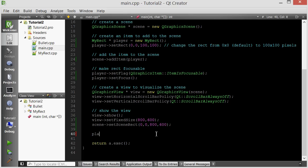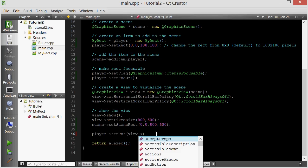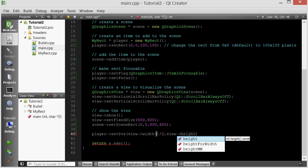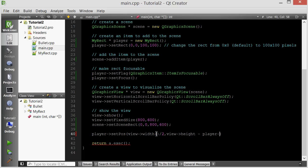So we want to move the player. We call player->setPos(), and for the x we want to take the width of the window — our window is the view — so view->width() divided by 2, because we want to be in the middle. The y position is a little bit harder but still pretty simple: we take the view's height, but we don't want to move the player all the way down — we want its height to still be visible. So we subtract the player's height by calling player->rect().height().